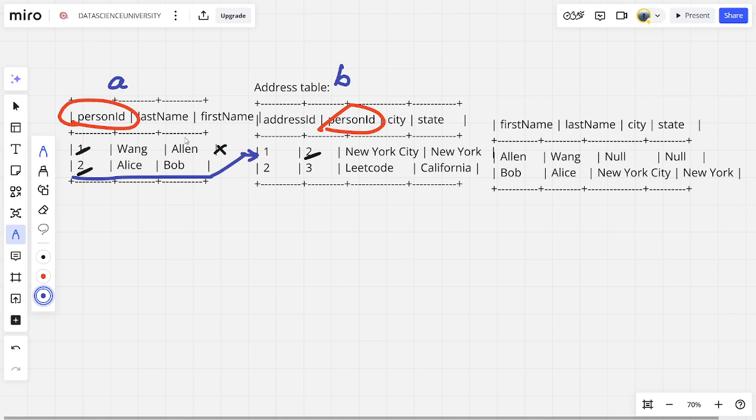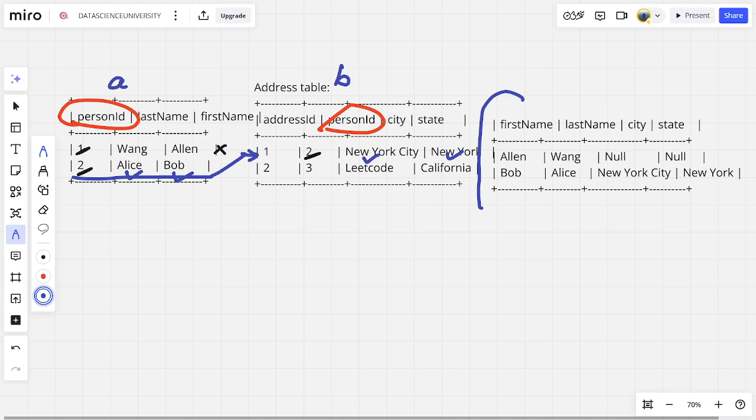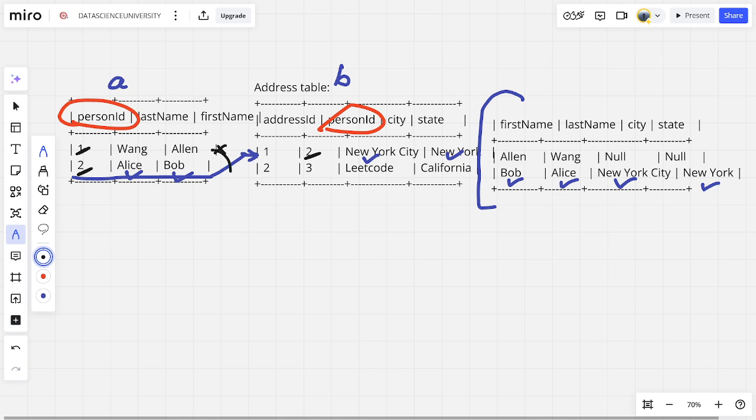We can see that Mr. Alice Bob is belonging to New York City, New York. You can see here Mr. Alice and Bob belongs to New York City, New York. And we can find here that the person ID 1 is missing - the details are missing, so we are representing them as null values.